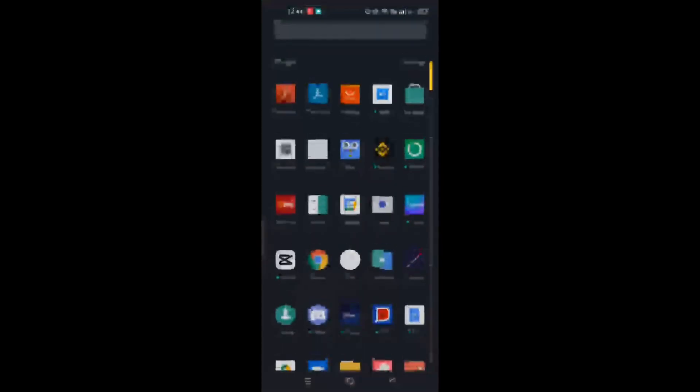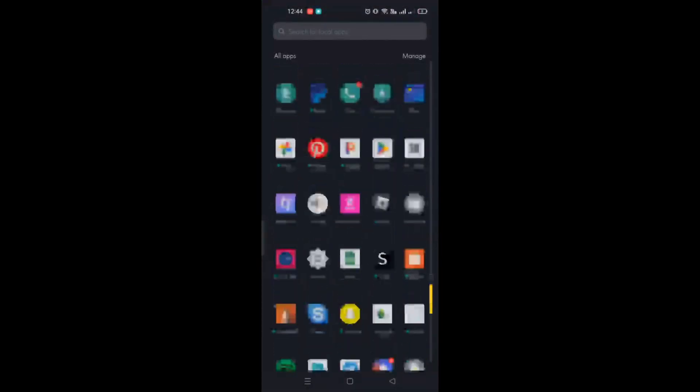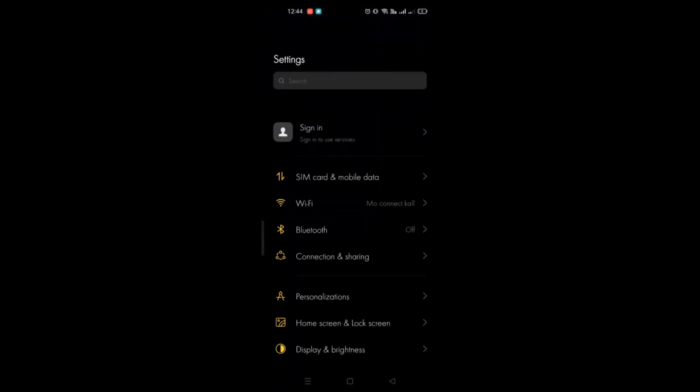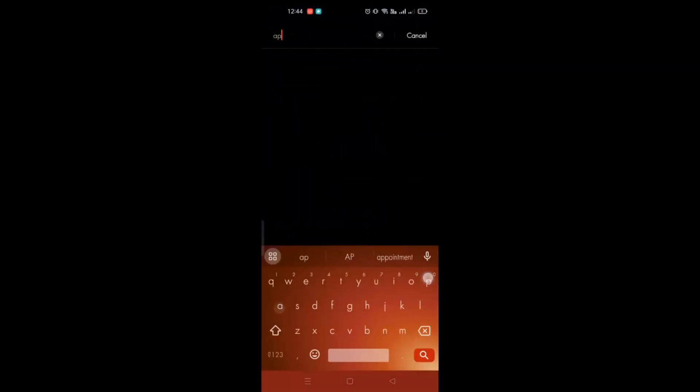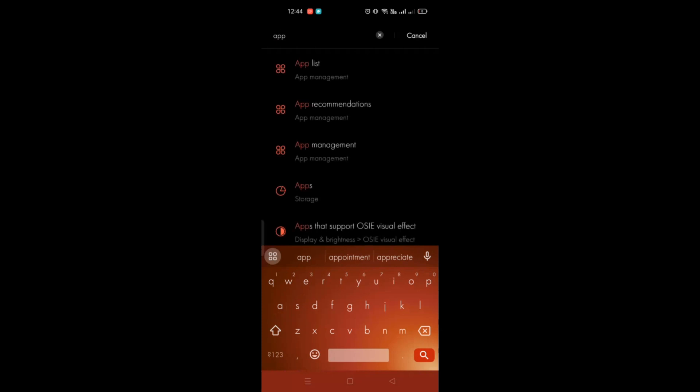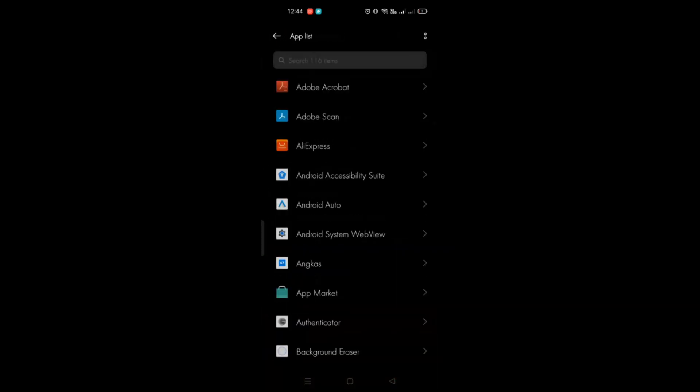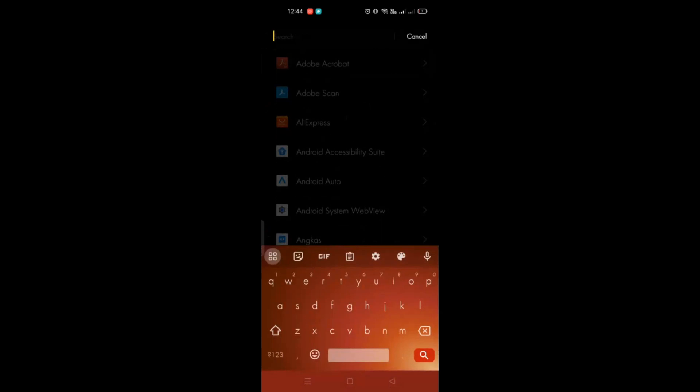Or the other way is to go to your settings, then app management, then app list, and search for Monopoly Go.